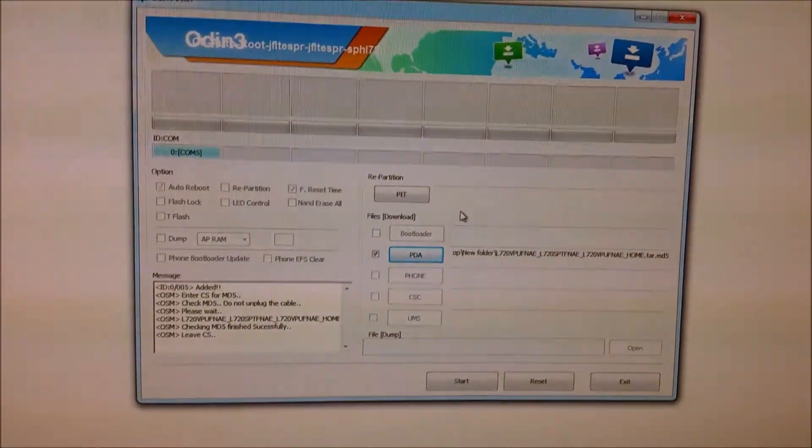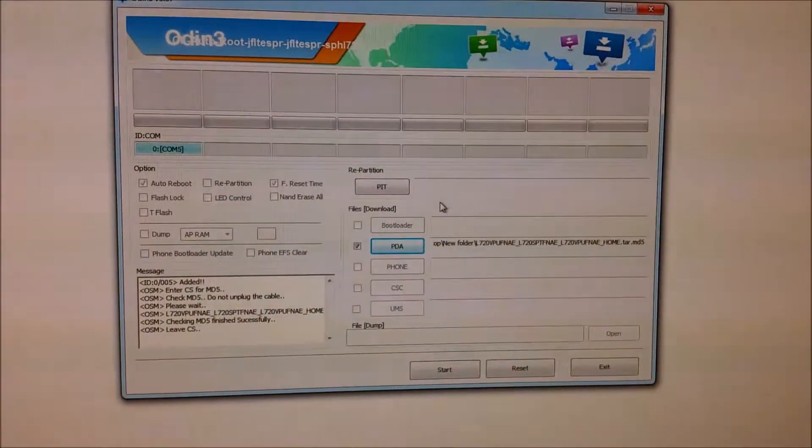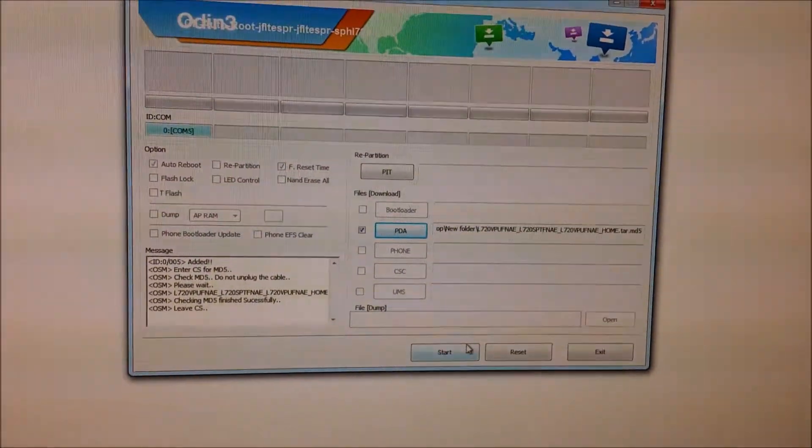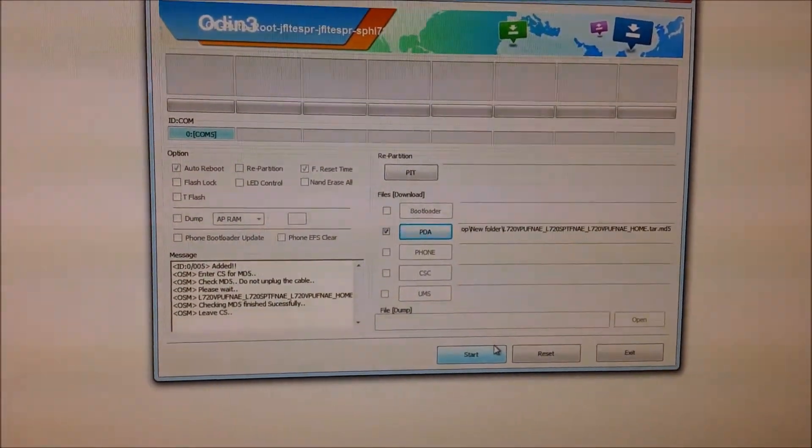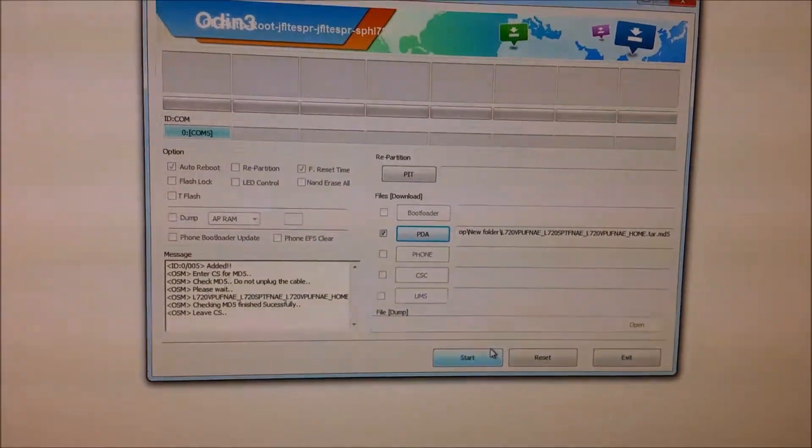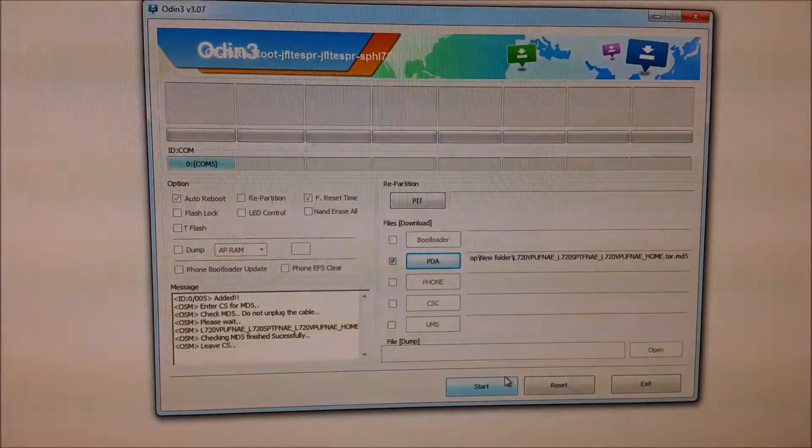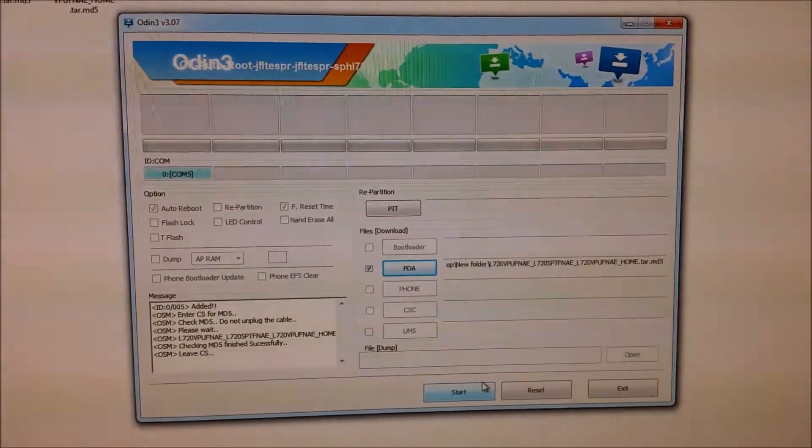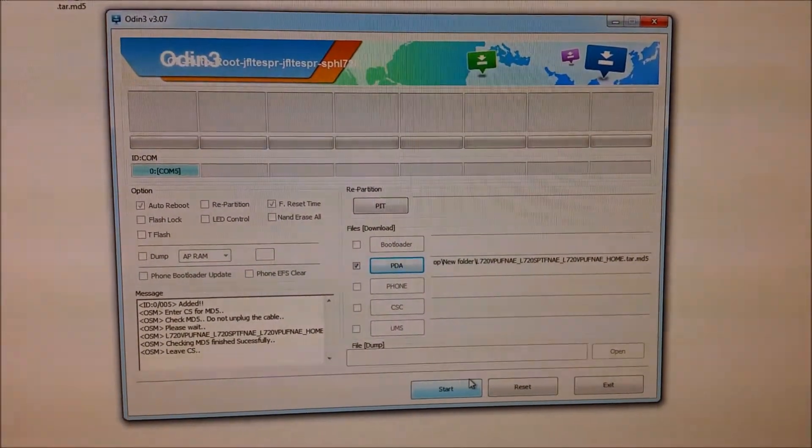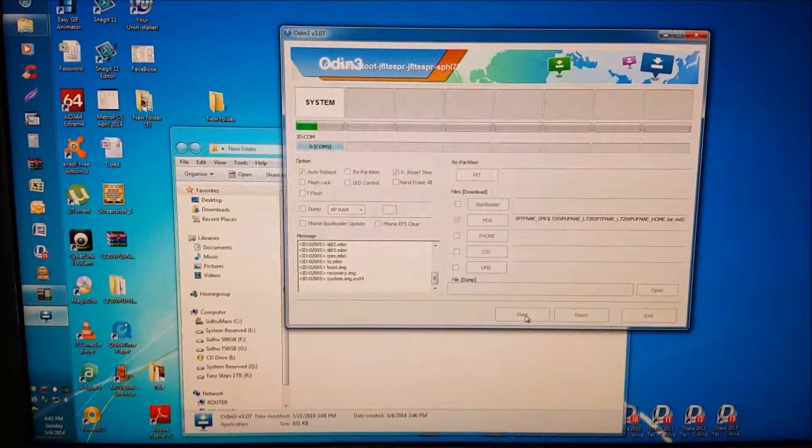So now we are going to press start. Once we press start, it is going to take its own course. If it takes a little longer, don't be surprised or alarmed. You have to be patient.